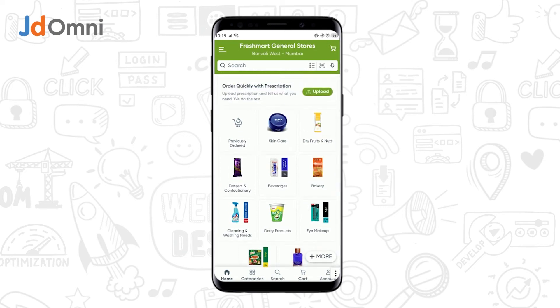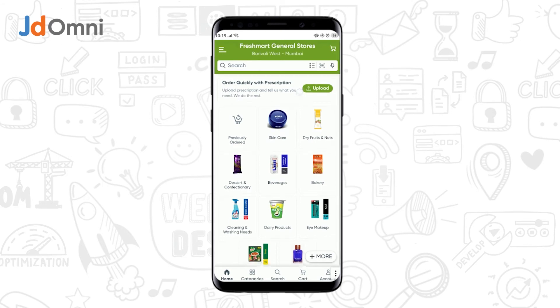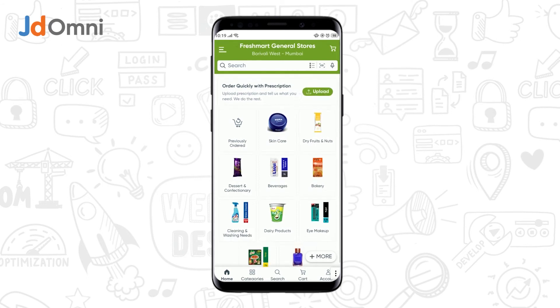Now, in case if you sell medical goods as well, then the customer can upload their prescription here. So, this is how you set different pages as a default home page.